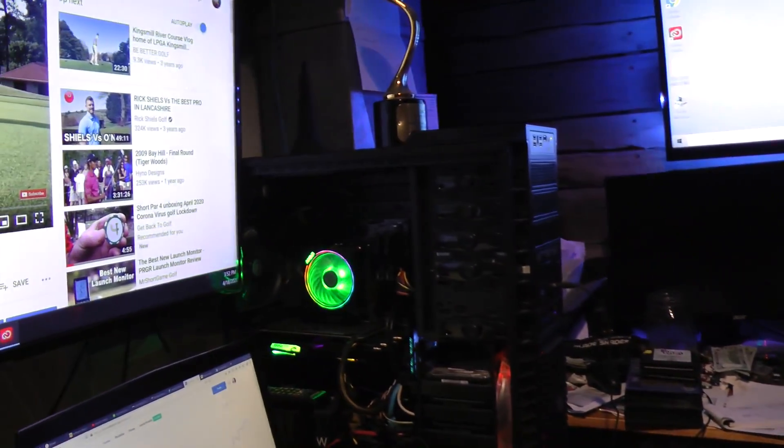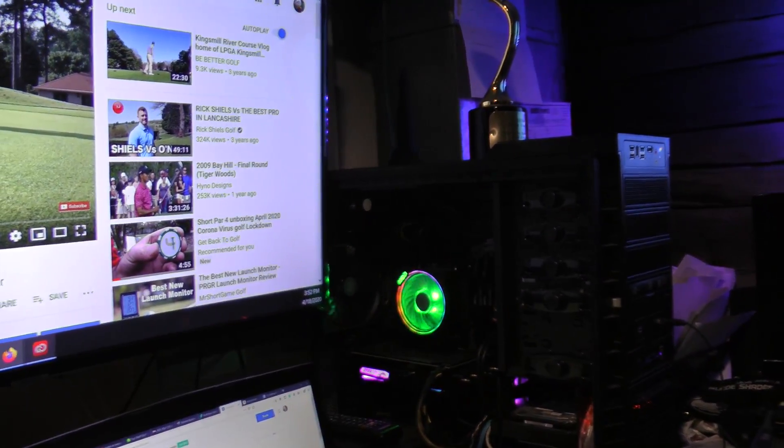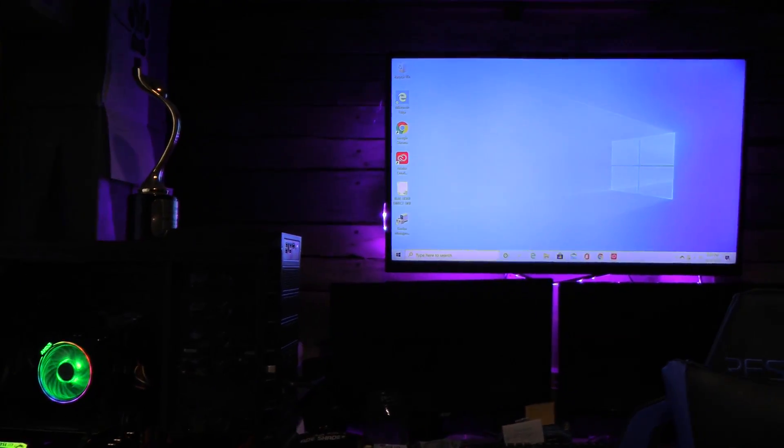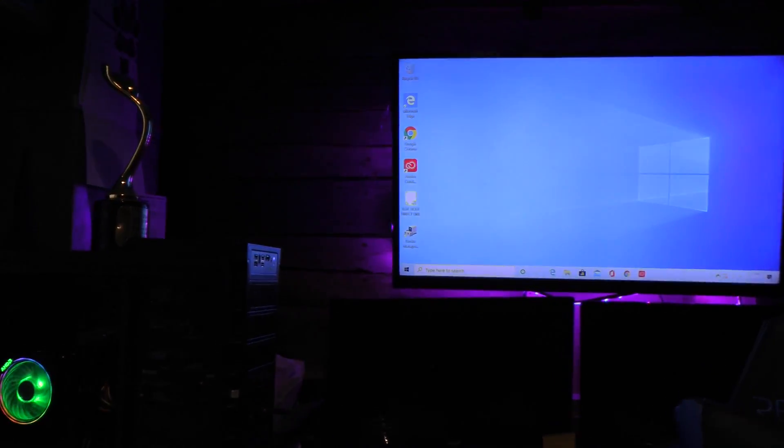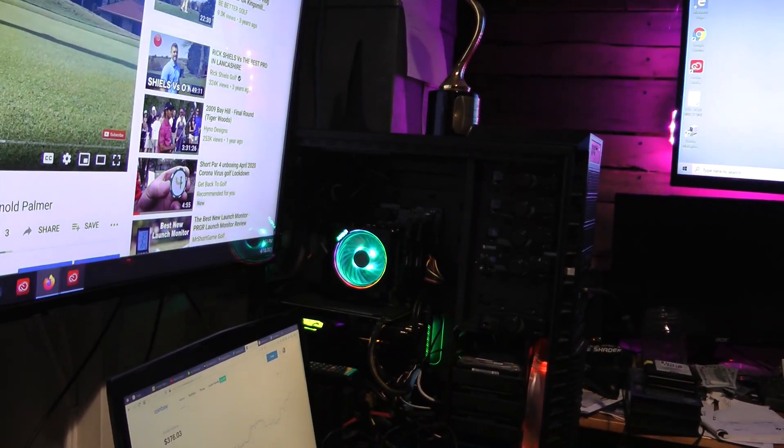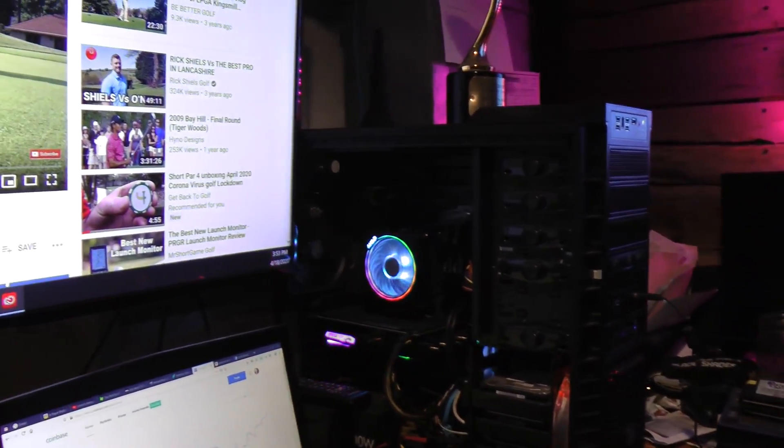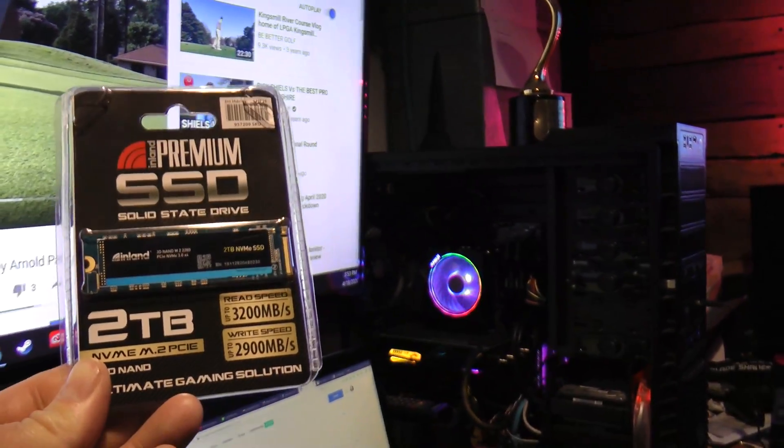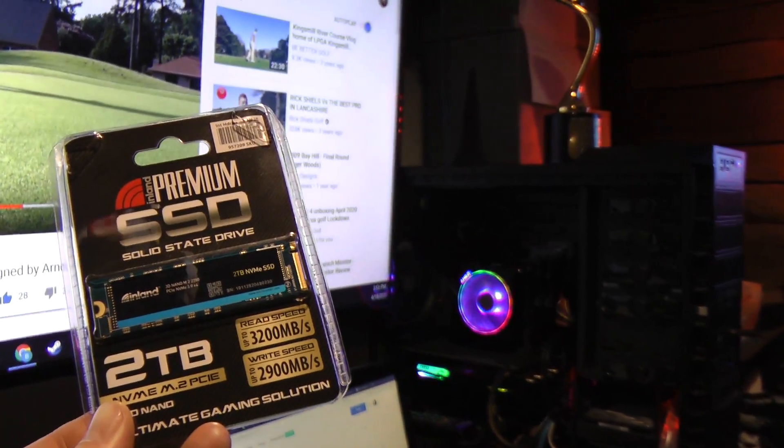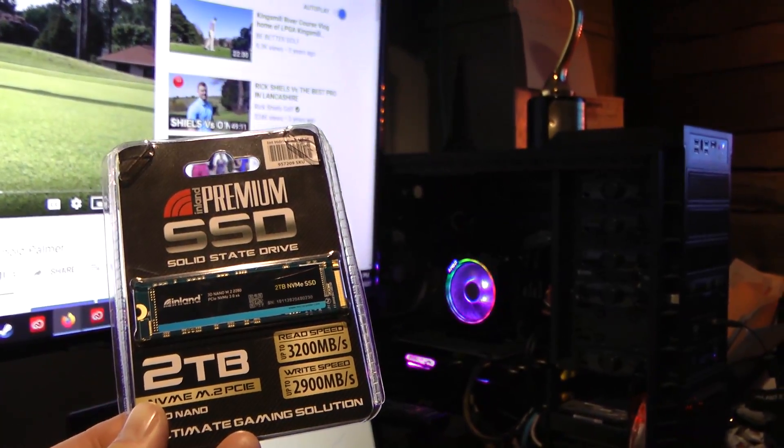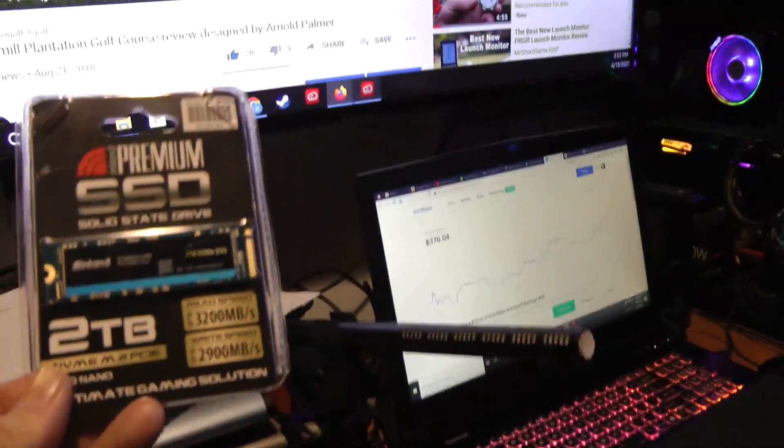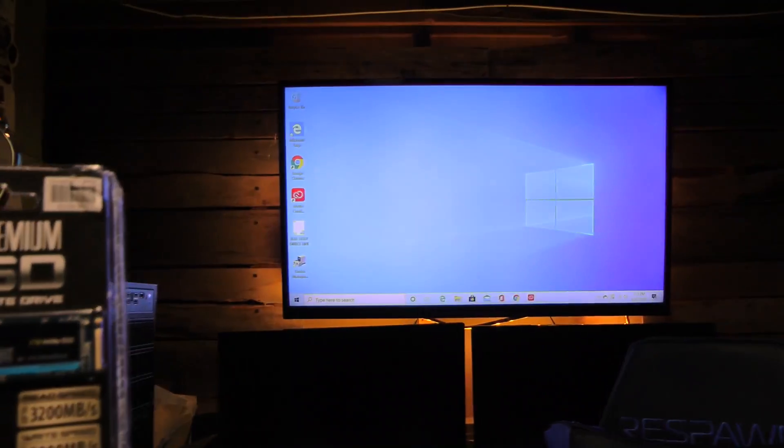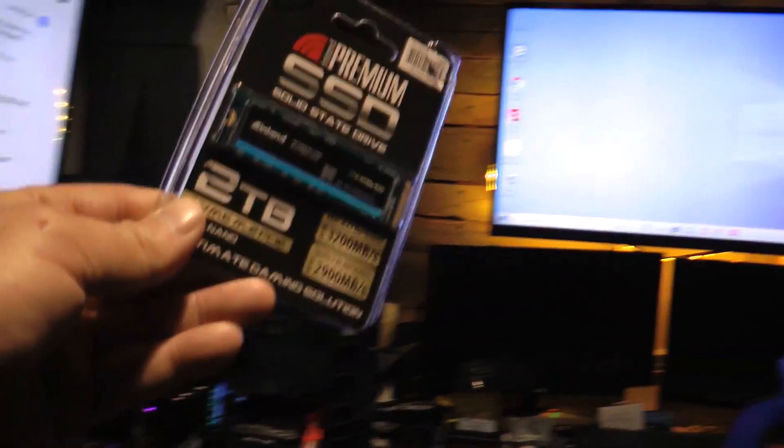When I bought this ASUS motherboard it had the option to add two M.2 SSD drives. I didn't think I was going to go that route, but I did, so I bought another same exact stick as I have in there. This is my laptop running 4K. These are my monitors that that computer is running.